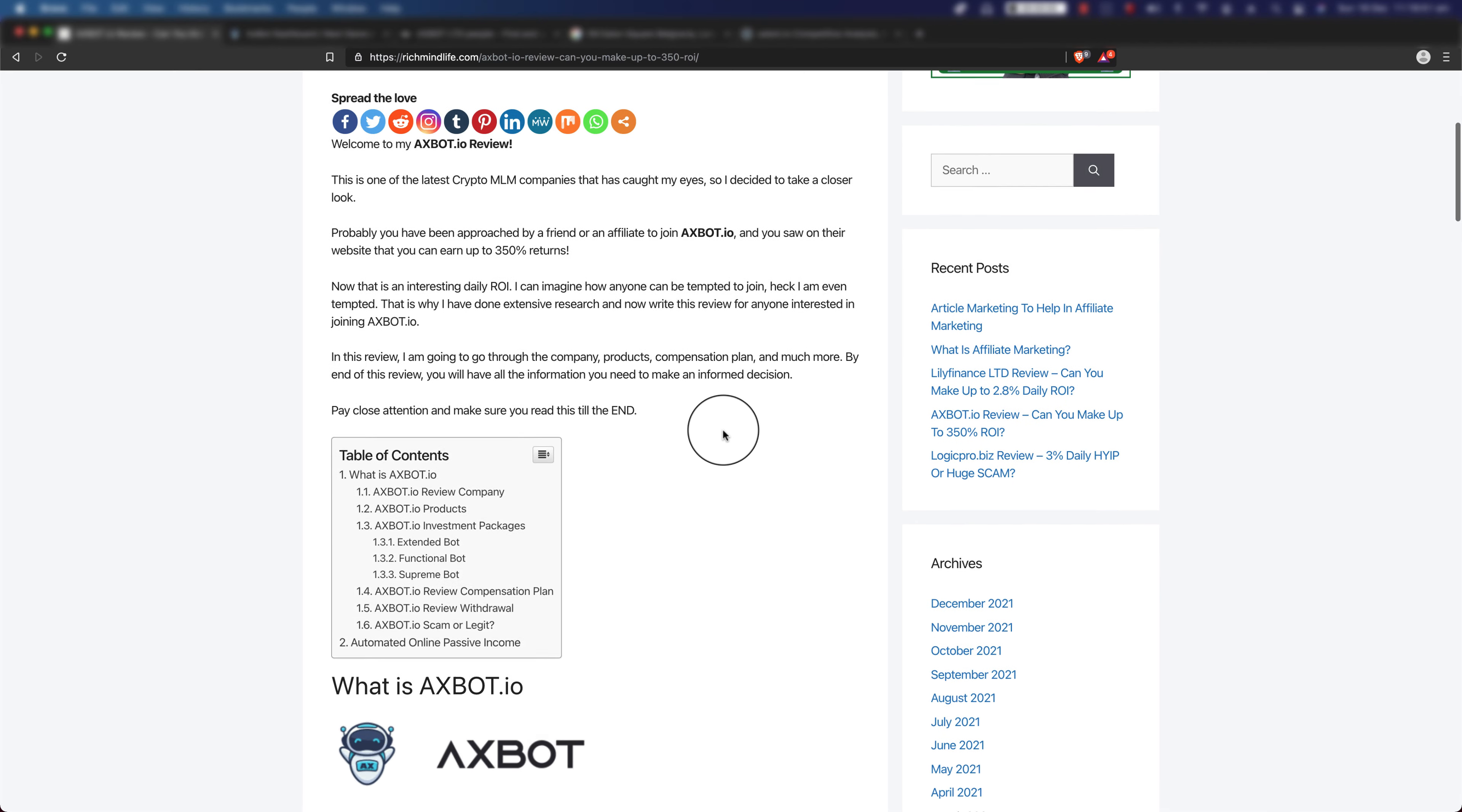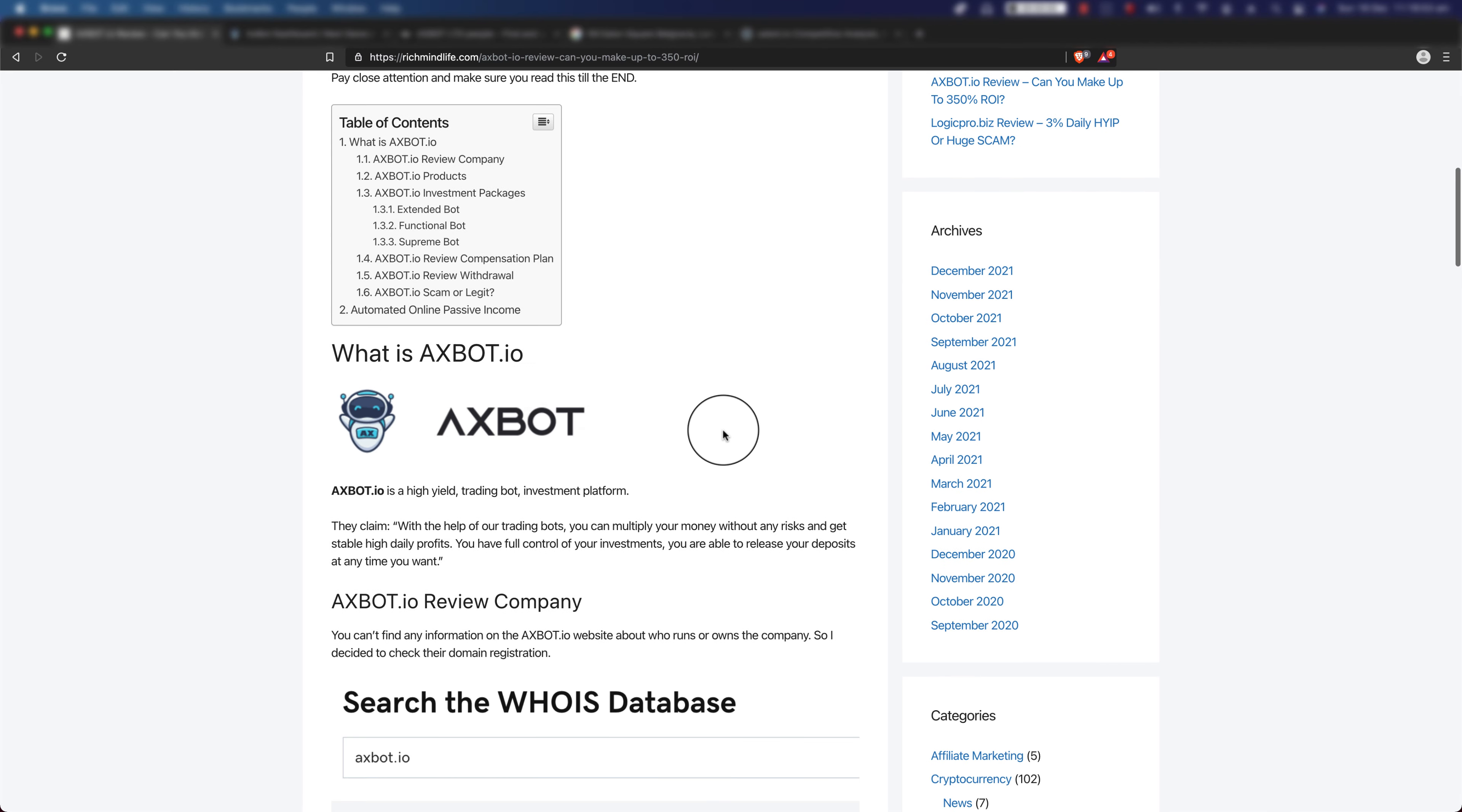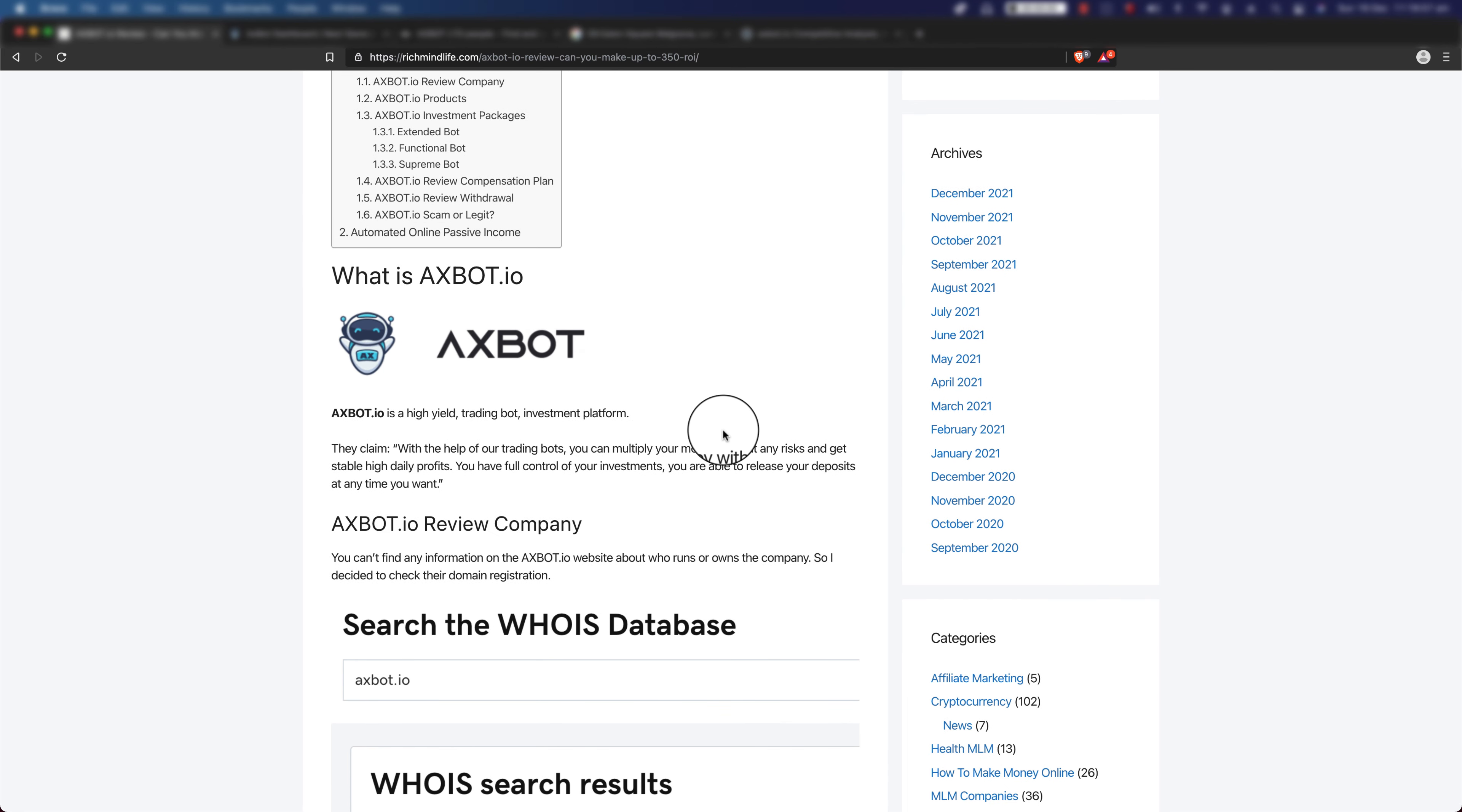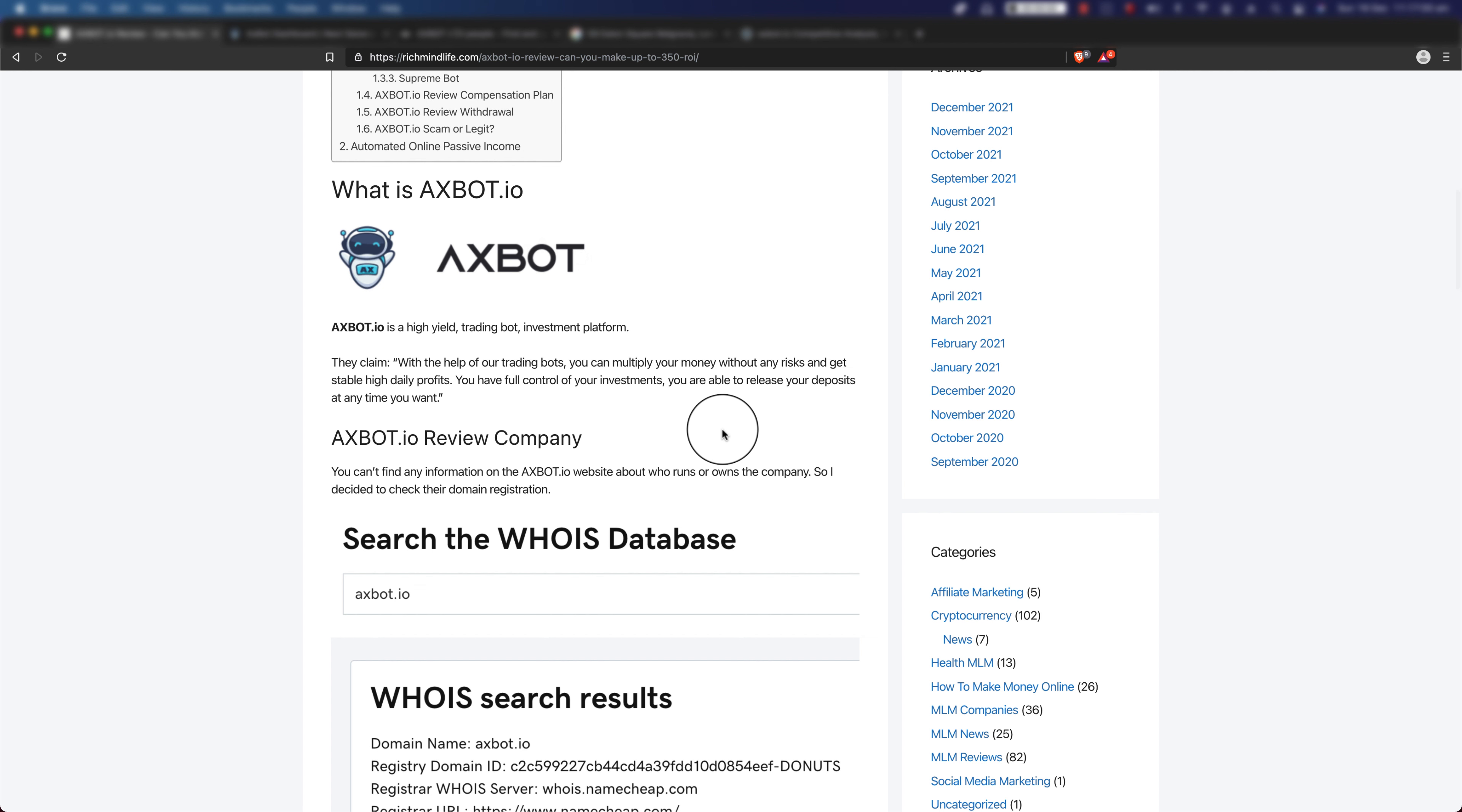So what is axbot.io? Axbot.io is a high yield trading bot investment platform. They claim, this is from their website, with the help of our trading bots you can multiply your money without any risks and get stable high daily profits. You have full control of your investments, you are able to release your deposits at any time you want.